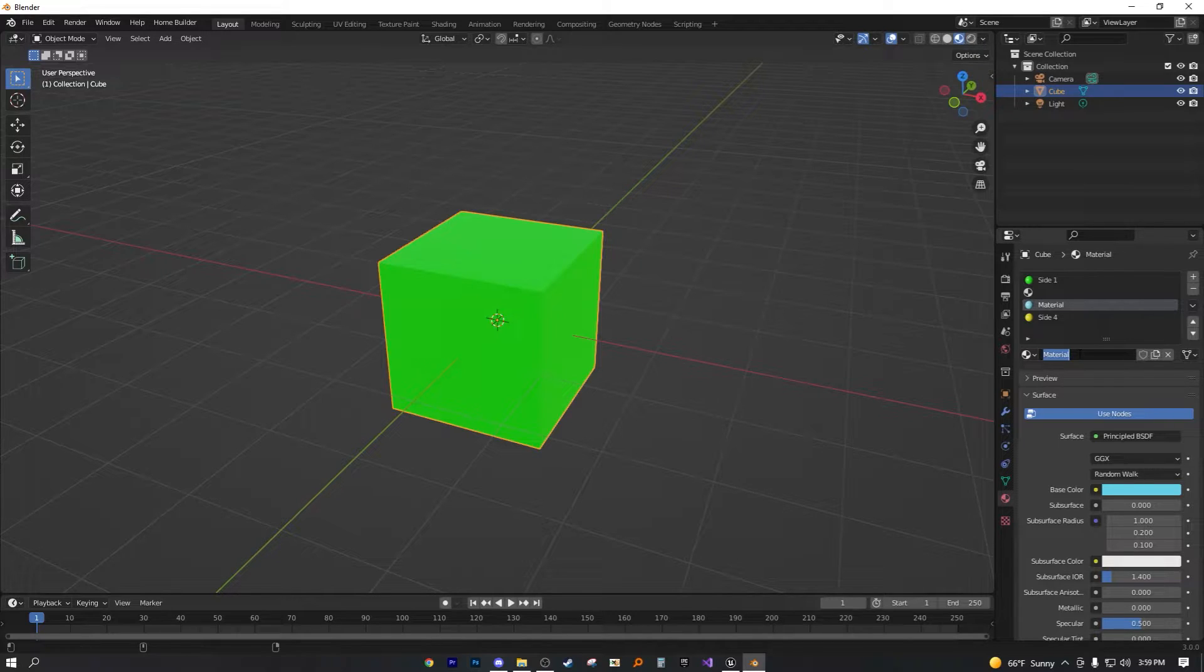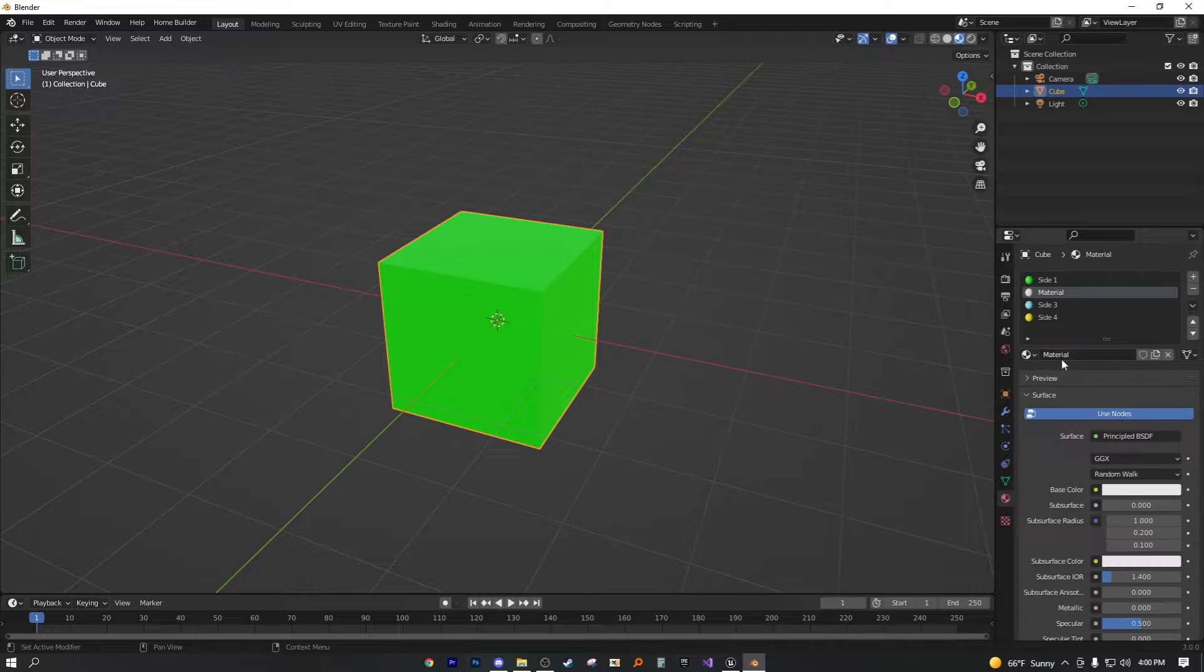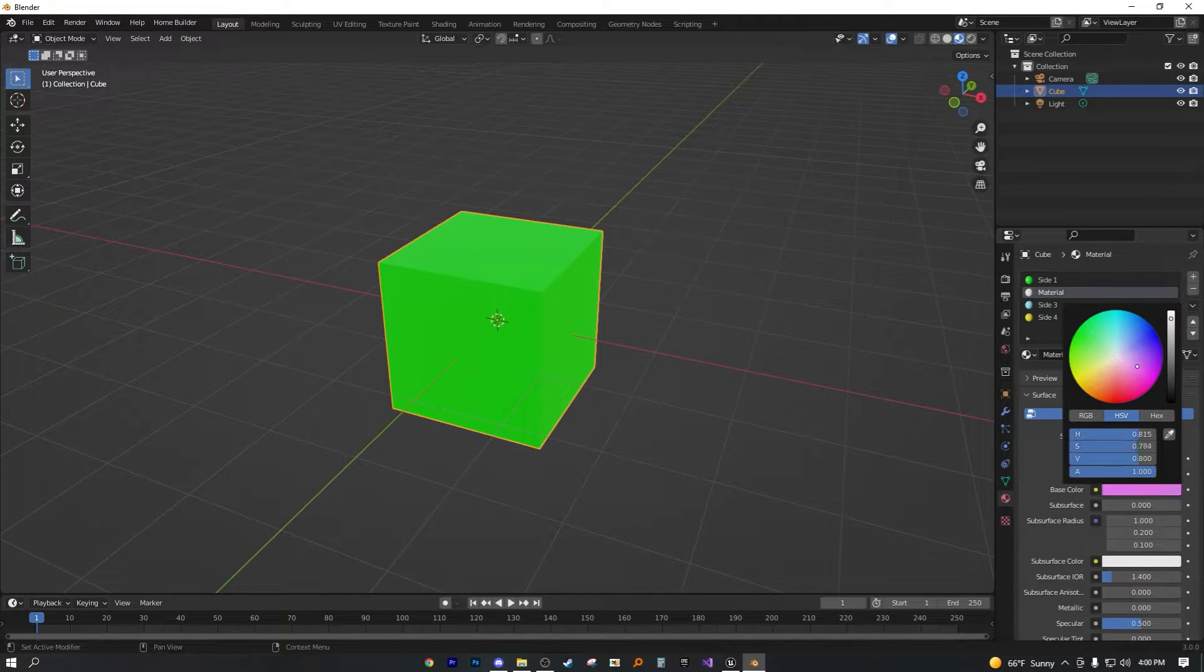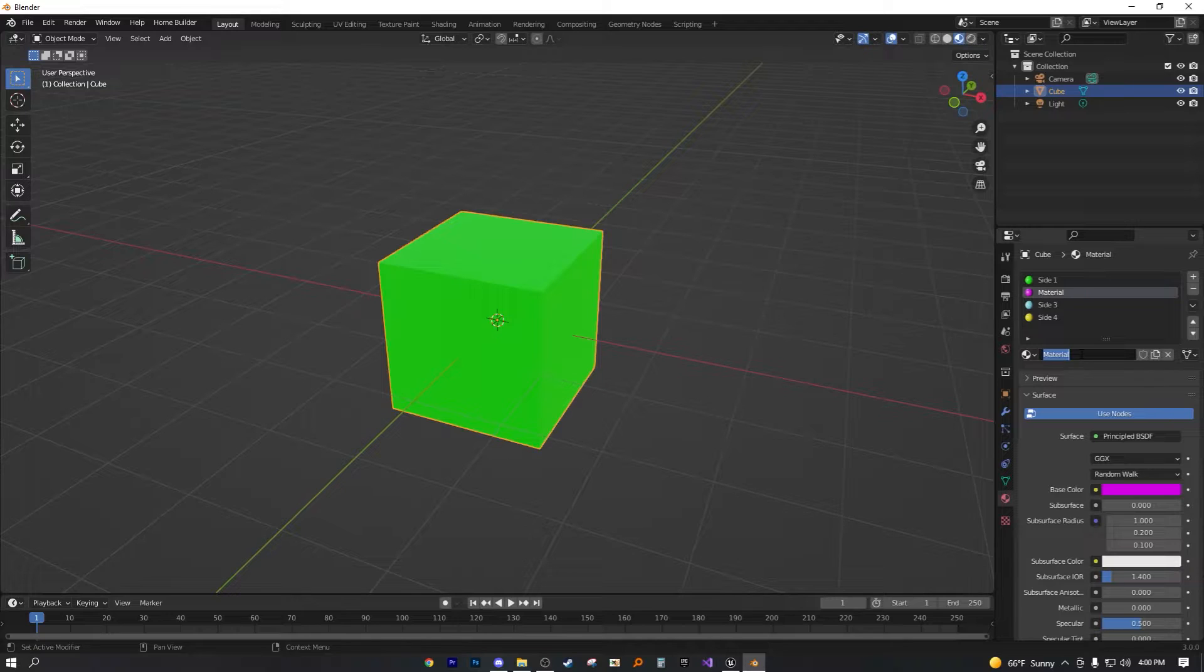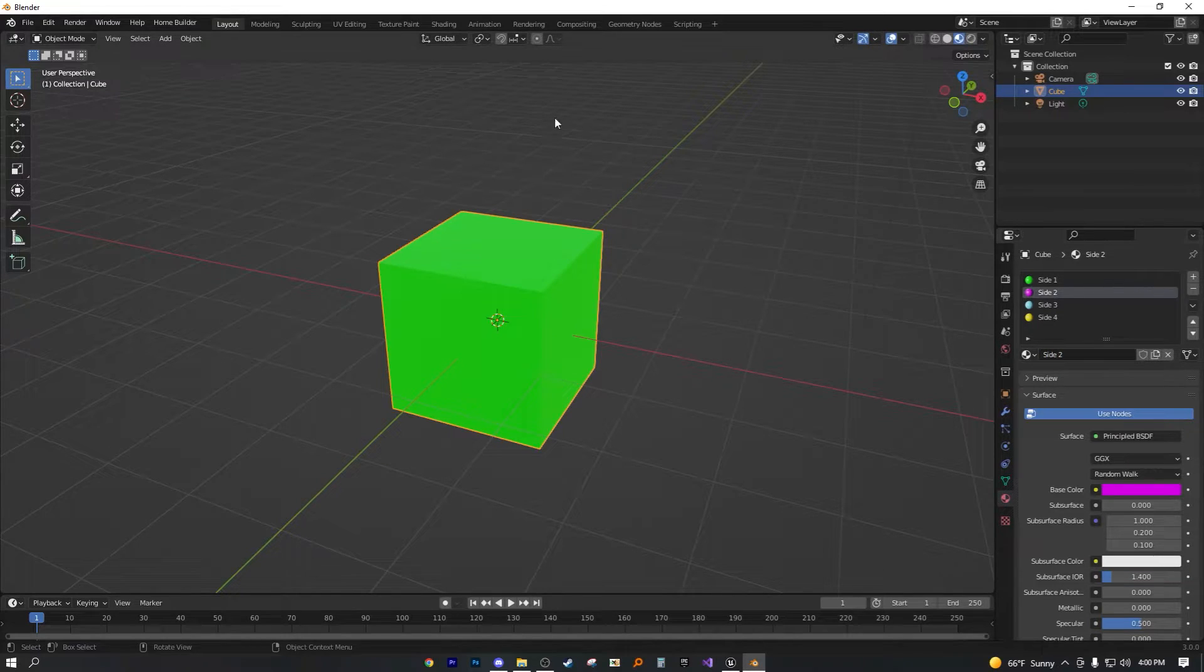Name this to side three. And then side two for this last one and make it something kind of purple pinkish. That's more purple. And side two. Okay. So far, so good.